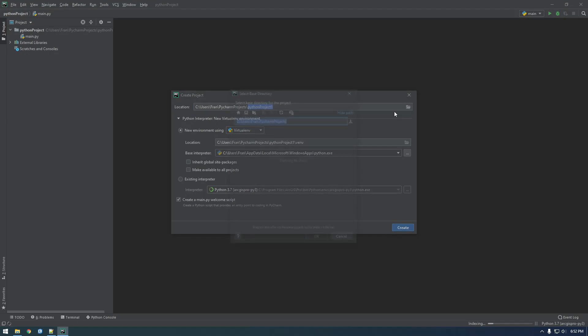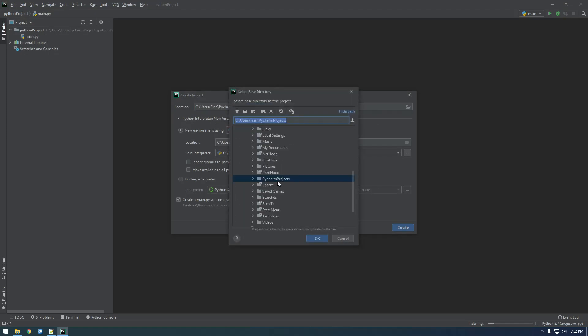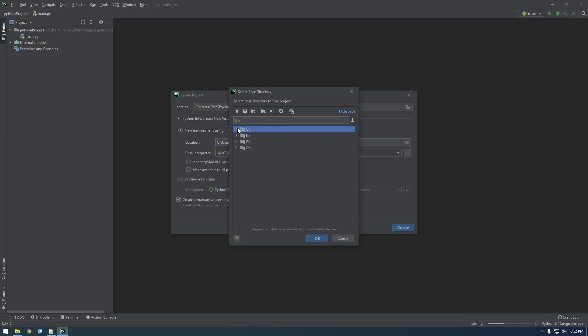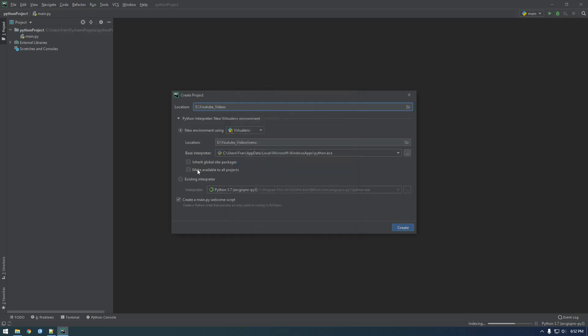I'm going to change the location of it to where we put that ArcGIS here, where we put the file geodatabase. Now I want to use an existing interpreter, and it's not this one, so that's the default one.